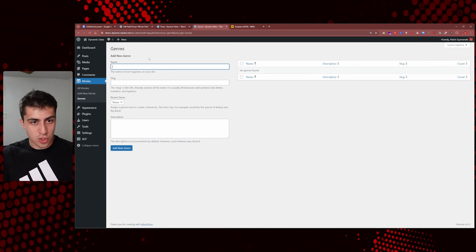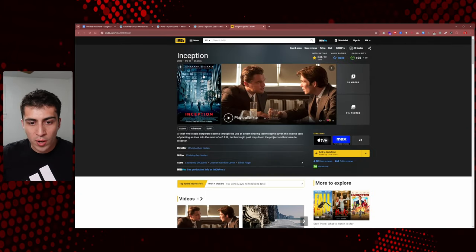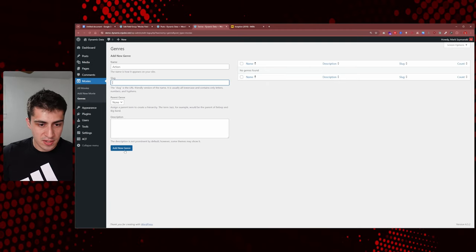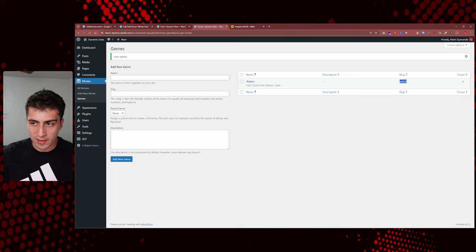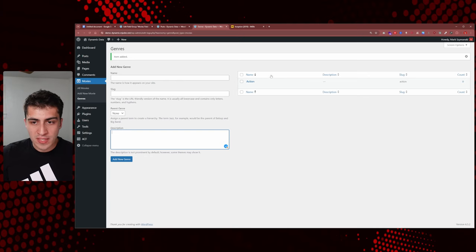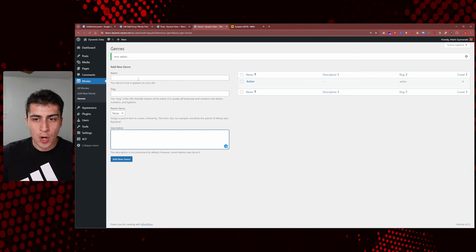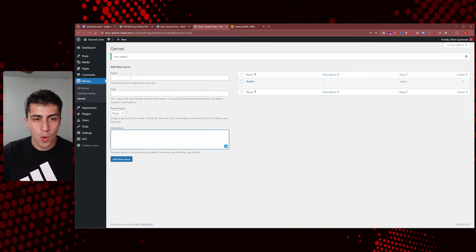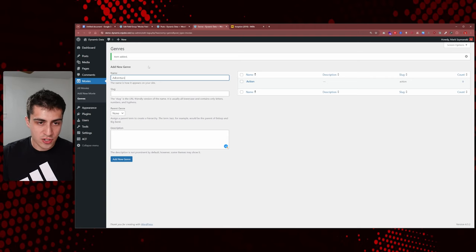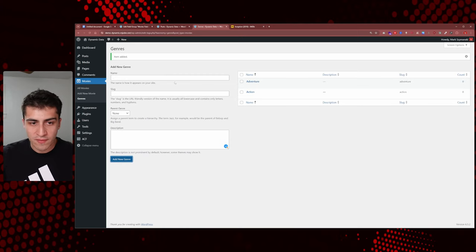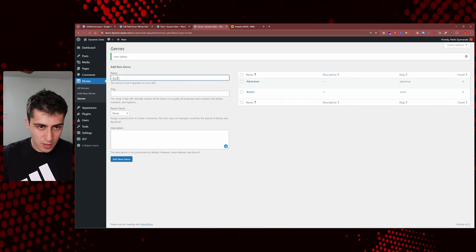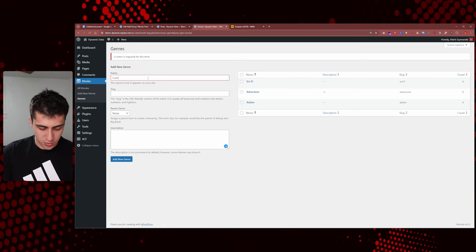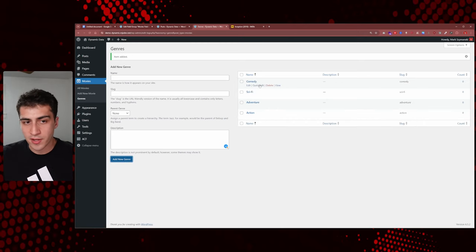Now if we hover over Movies, we have All Movies, Add Movies, and Genres — similar to how categories work, same type of UI. It's just a new taxonomy. So now we have a list of genres to fill in. We need at least Action, Adventure, and Sci-Fi. We add Action — click Add Genre, it auto-populates the slug. Add Adventure, add Sci-Fi. We could also add Comedy as an example. Those are your genres — add a whole list if you want.